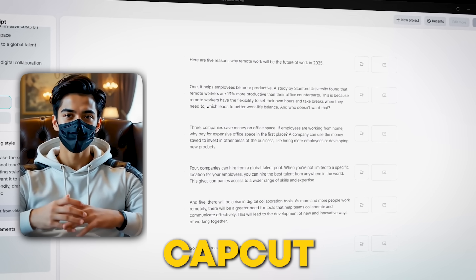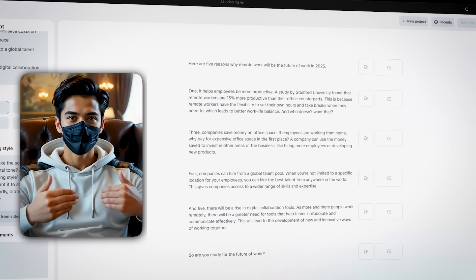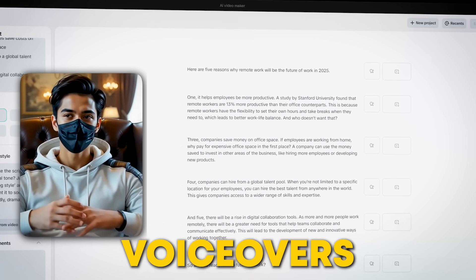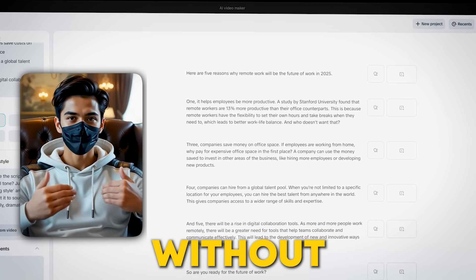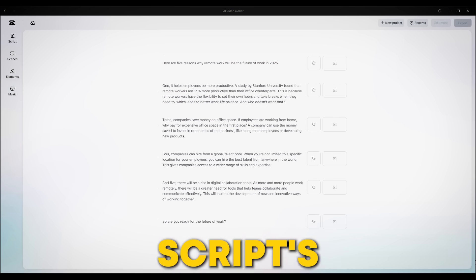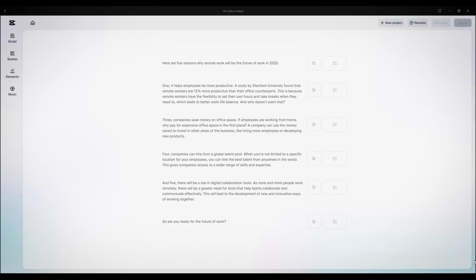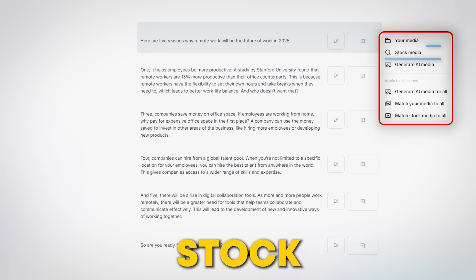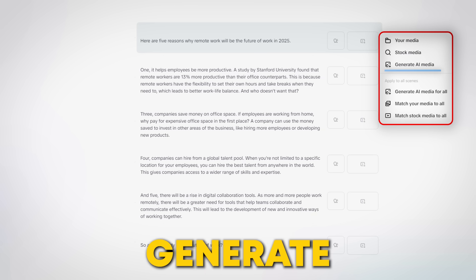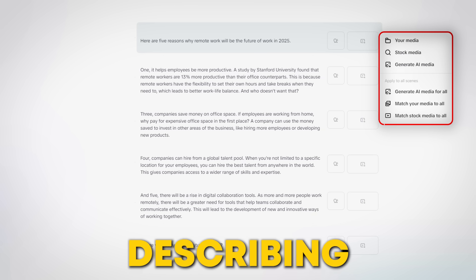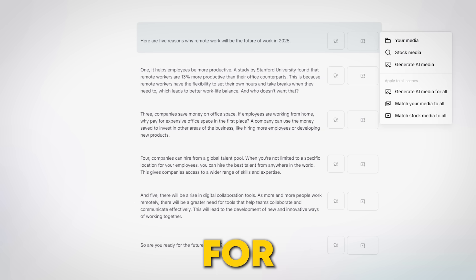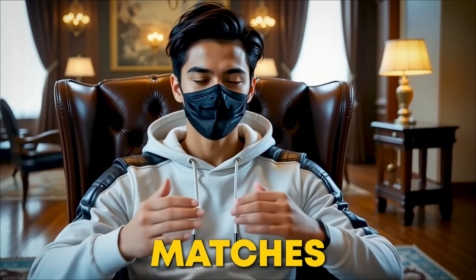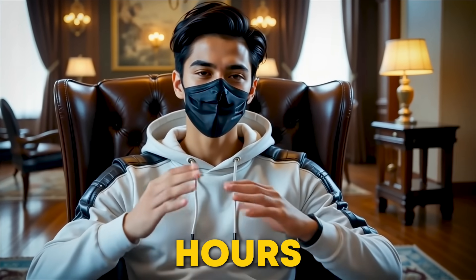So why does CapCut split the script? Simple — it makes it way easier to match your visuals, voiceovers, and timing perfectly without the overwhelm. Now that your script's ready, let's make it look amazing. You can upload your own media, browse stock libraries, or let the AI generate brand new visuals just by describing what you want. For this demo, I'm using the AI Media Generator, which matches your script's tone without the hours of editing.